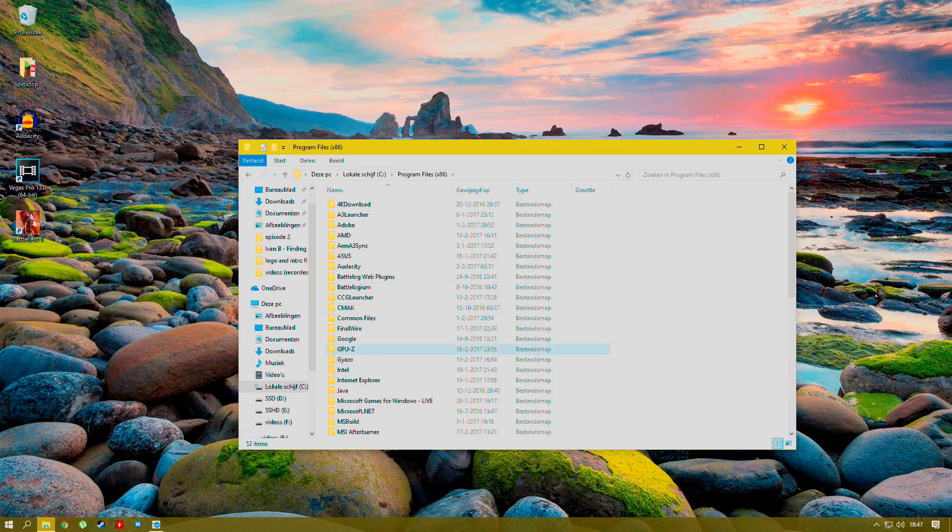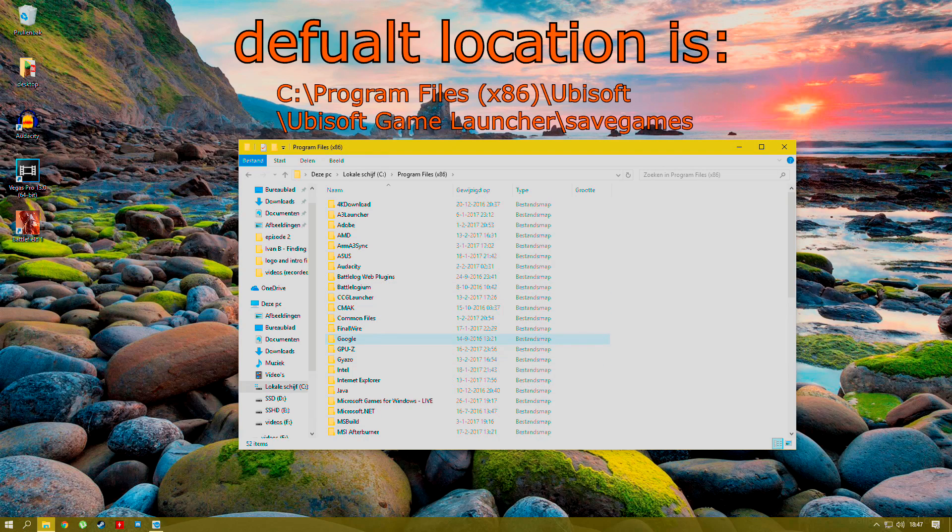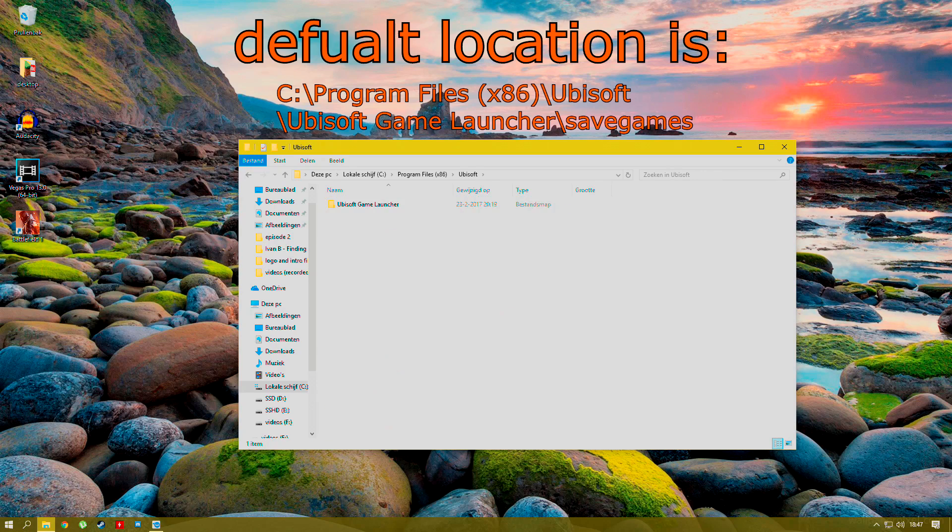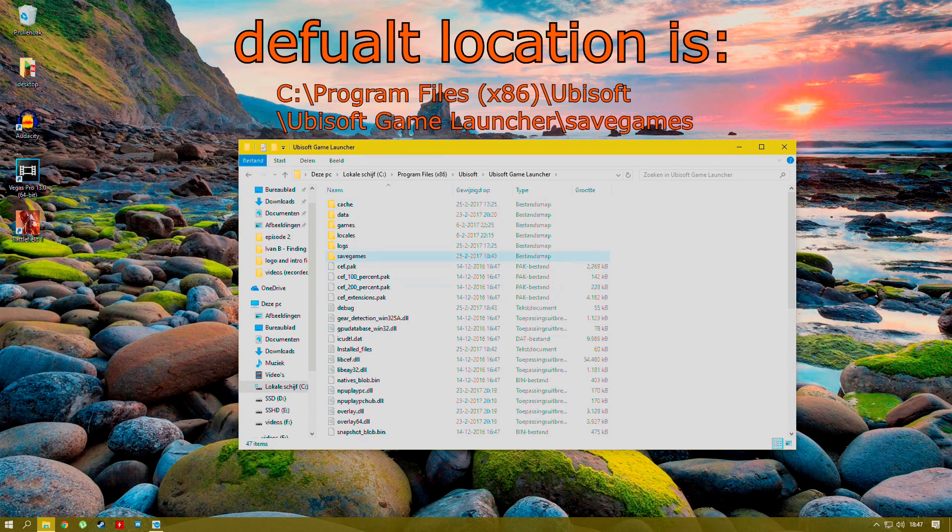Go to your default install location from Ubisoft game launcher. It will be in the description too.